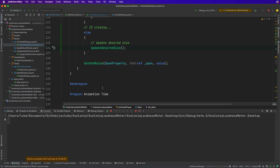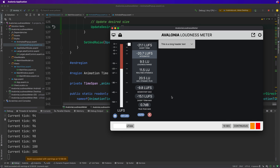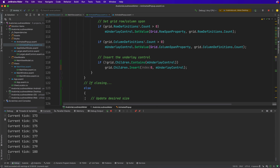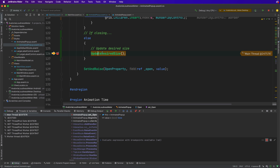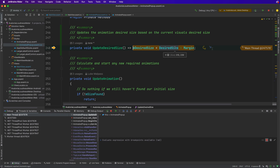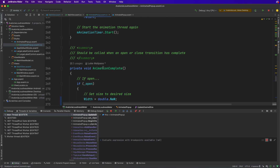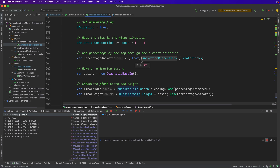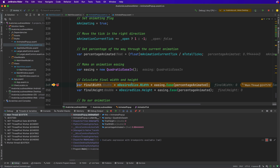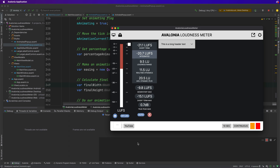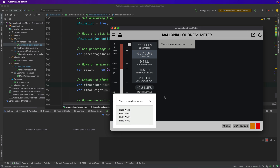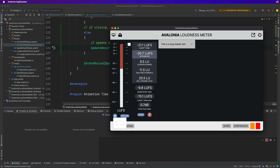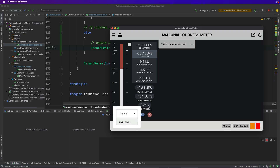Now every time we go to close the control, we call update desired size to get the current size. So when we expand, then at the point of closing, we get the new desired size - which is the larger size the control currently is. Then the animation uses that larger desired size to calculate the new animation value, so it animates down from the correct expanded size. We can see it animating up to whatever size we have at the point of closing, and it closes down smoothly.